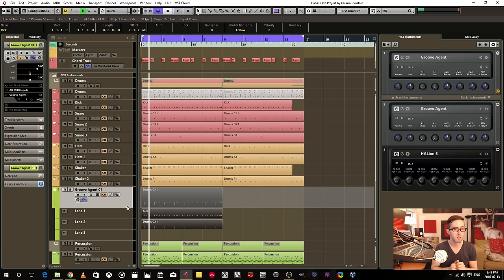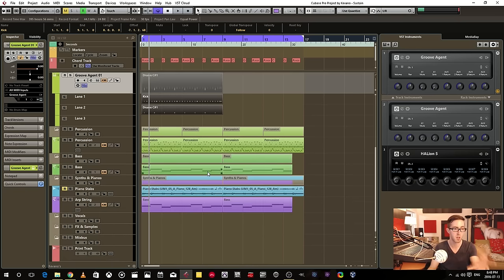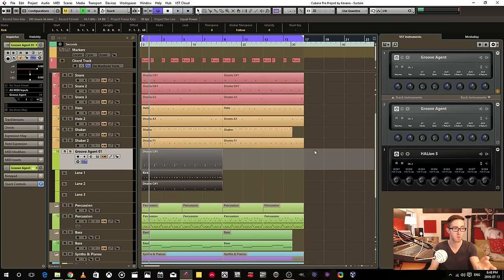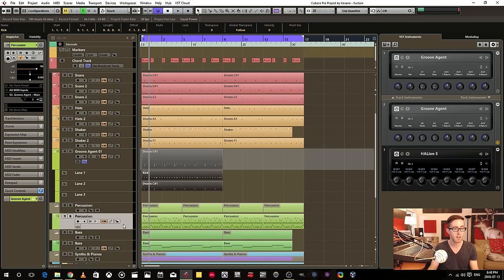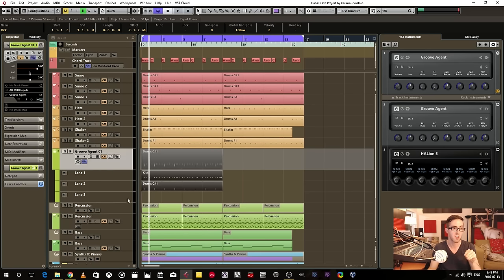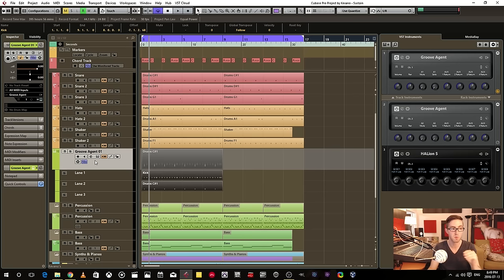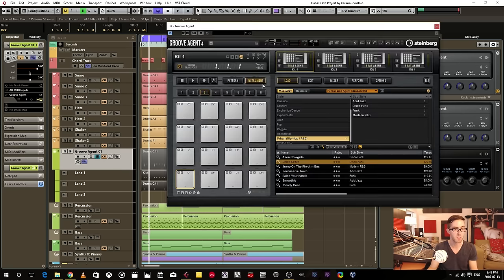Now let's also talk about the percussion. Let's say I want to trigger the percussion. I could add another VST track instrument,